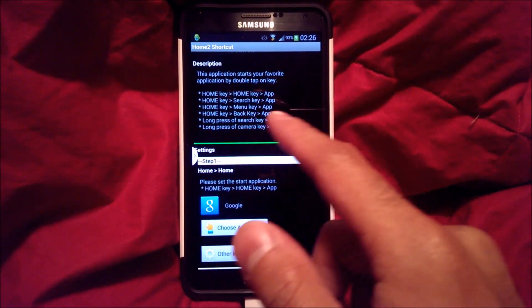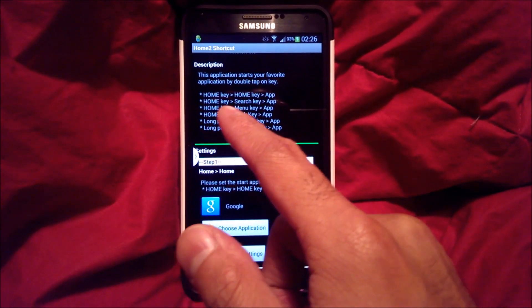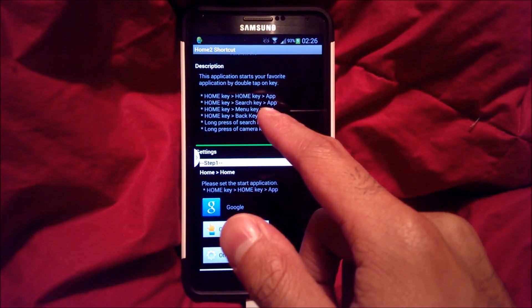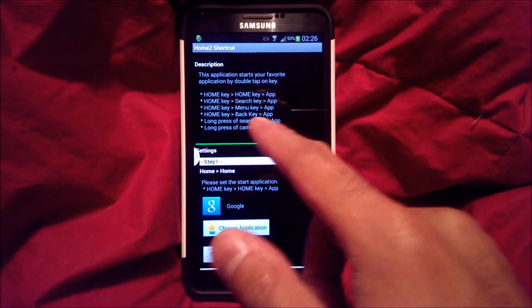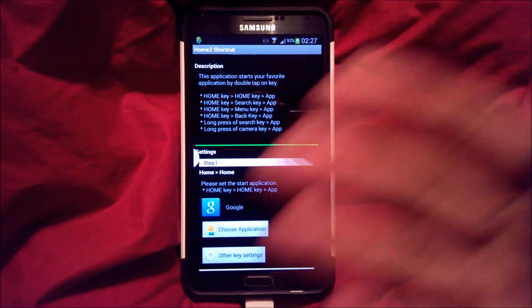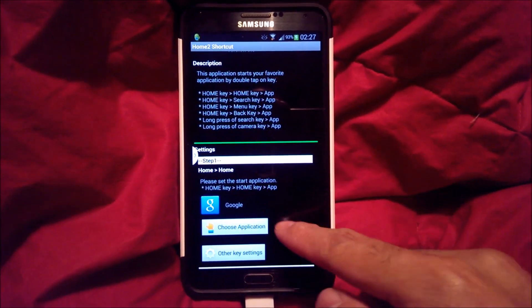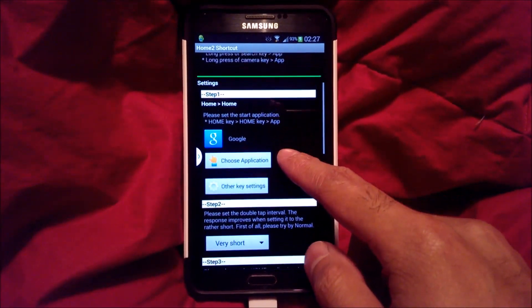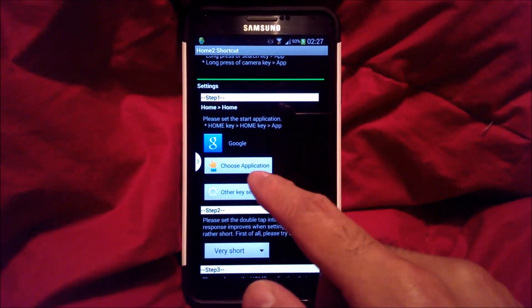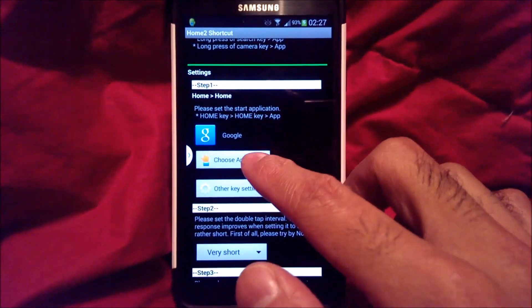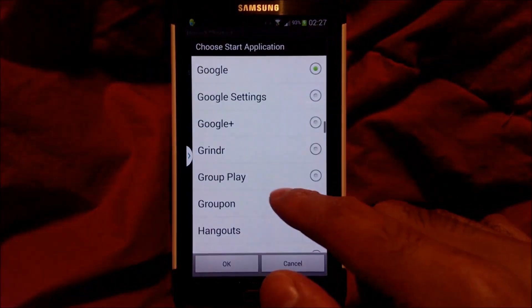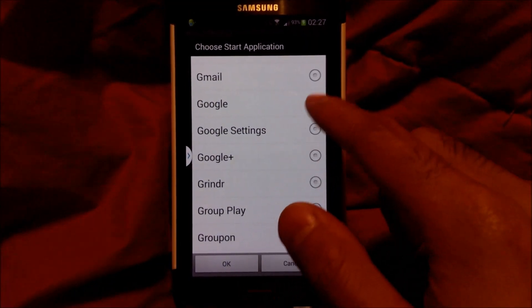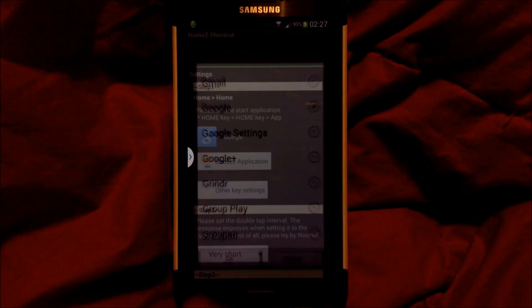You can also do various other options: home key then search key, home key and menu key, home key and back key, to open various different applications. For our purpose, under home to home, go ahead and choose the application — installed applications — and we're going to choose Google, then click OK.